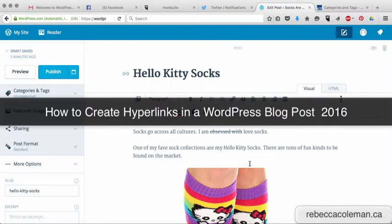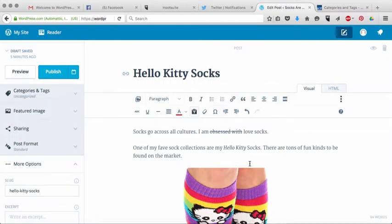Anytime you link to someone, it helps with your search engine optimization, it helps with Google juice, the whole nine yards. The blogging community is really a community. Much of what happens in the blogosphere is that people are linking to each other, and it's a really powerful and wonderful way of creating community.